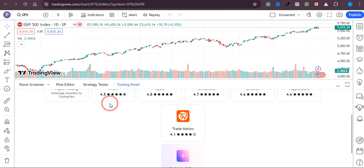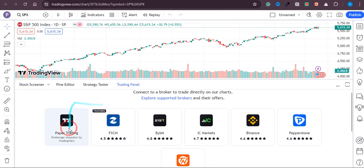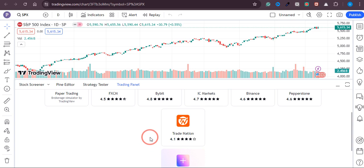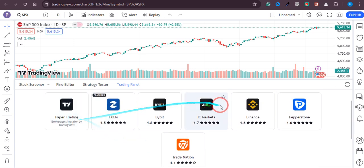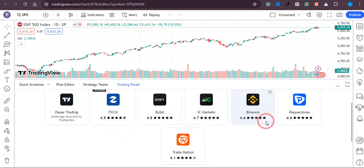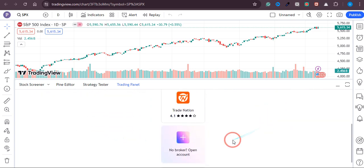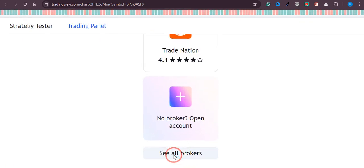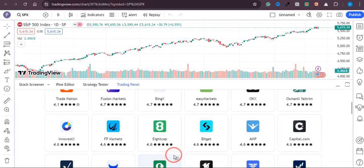You can see that there are some brokers over here which we can connect with TradingView. As you can see, Xness is not available over here, but if you scroll down a bit lower you can see there is an option of 'See all brokers'. Just click on this button.